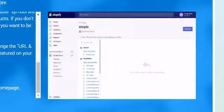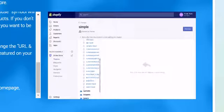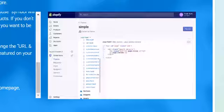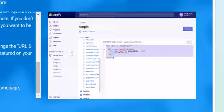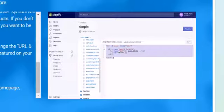Click on Page.Liquid under Templates. Copy everything in this file. Your content may differ from ours based on your theme, but you should still copy everything.